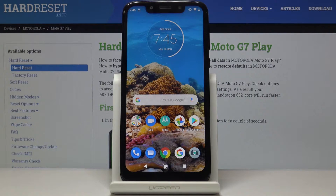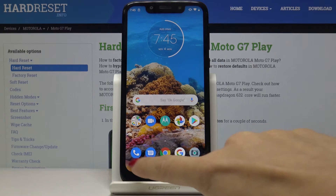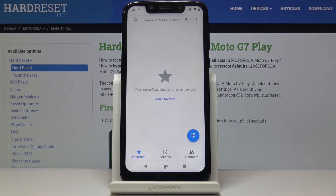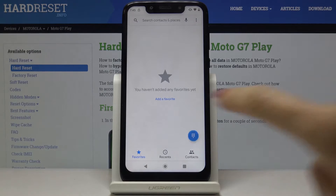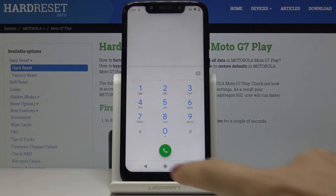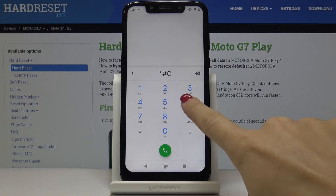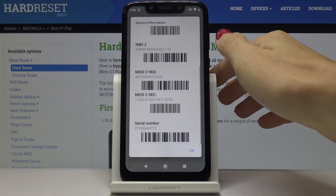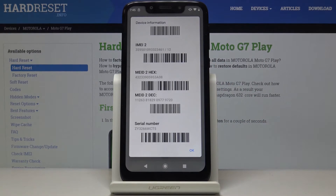So actually you have two methods — let's start with the quickest one. You have to open the phone dialer, then go to the keypad and now it's time to enter the code which is *#06#. And here you'll find both IMEI numbers assigned to your device and also the serial number.